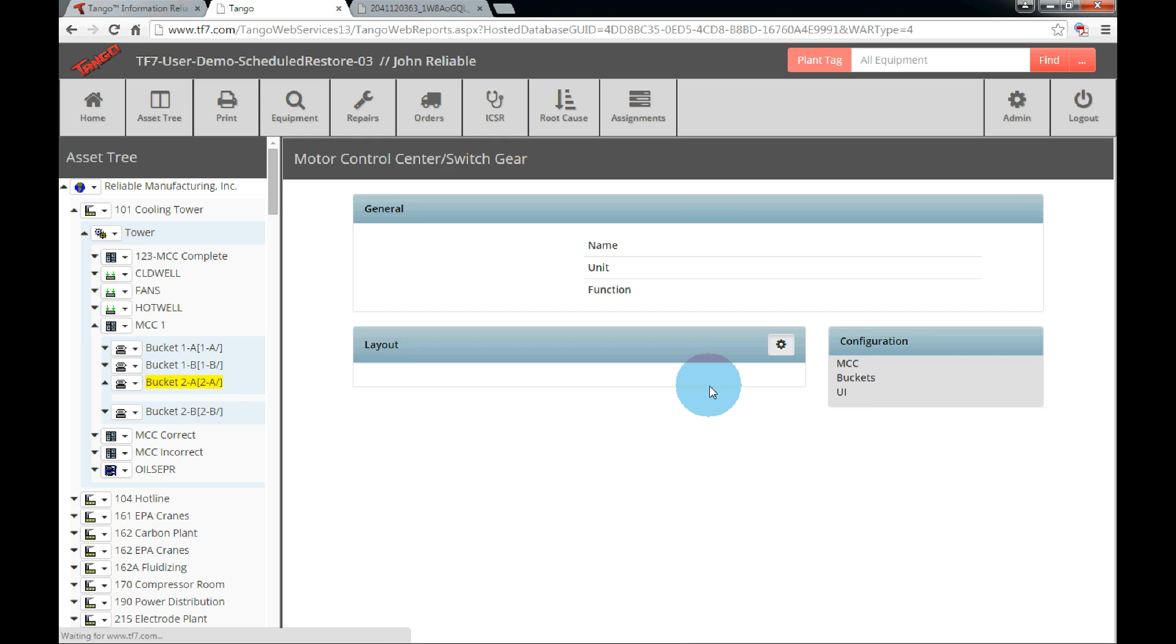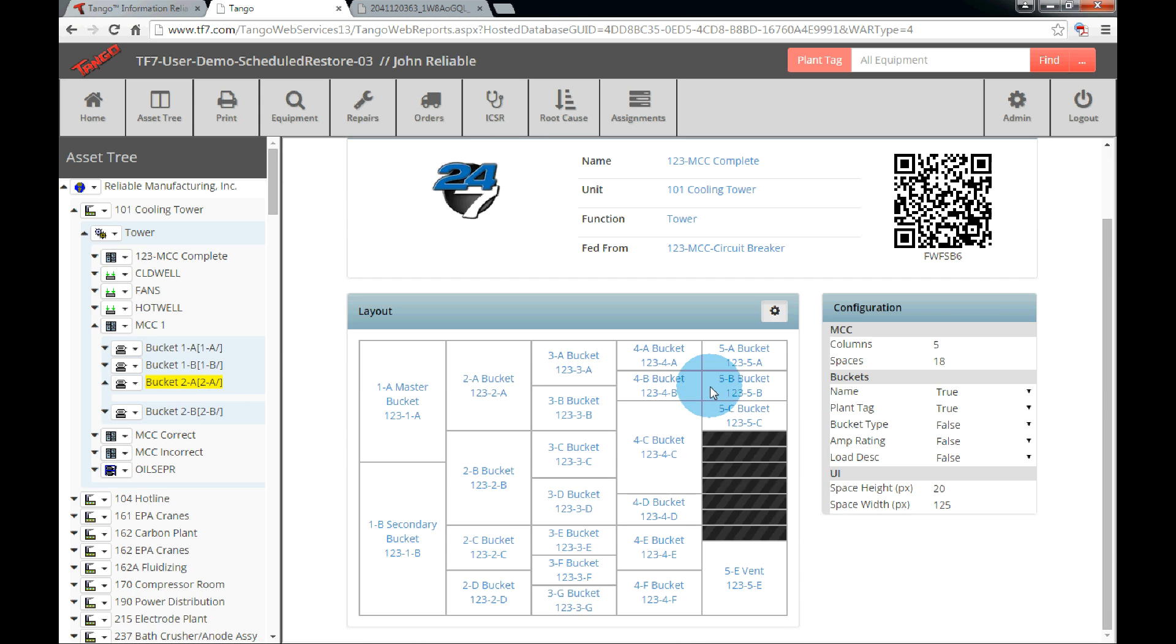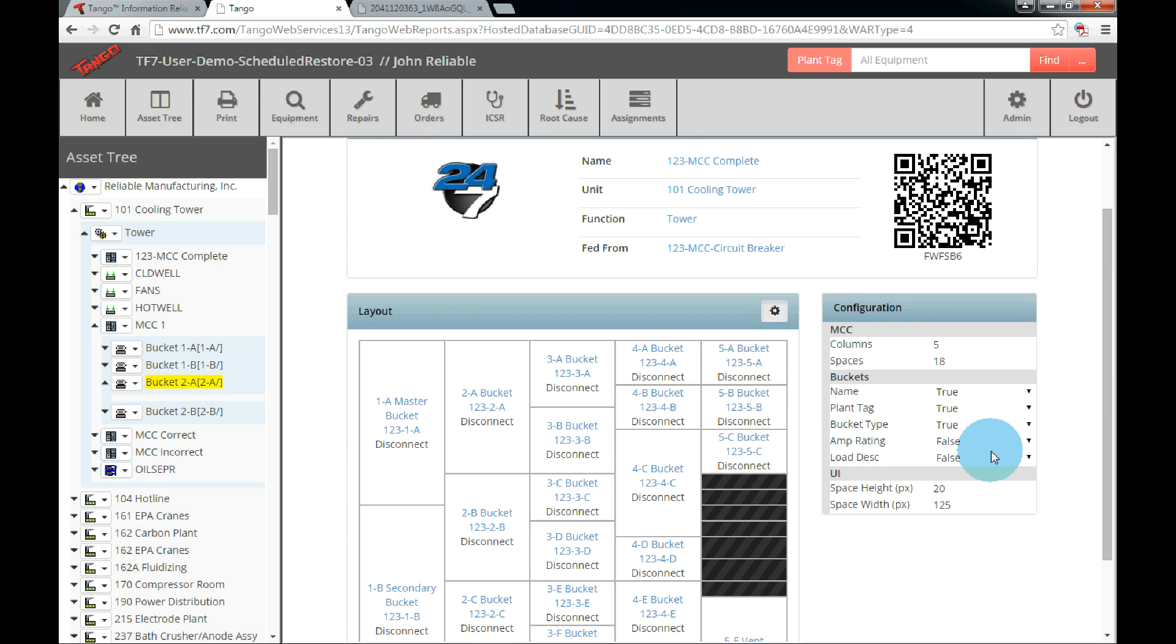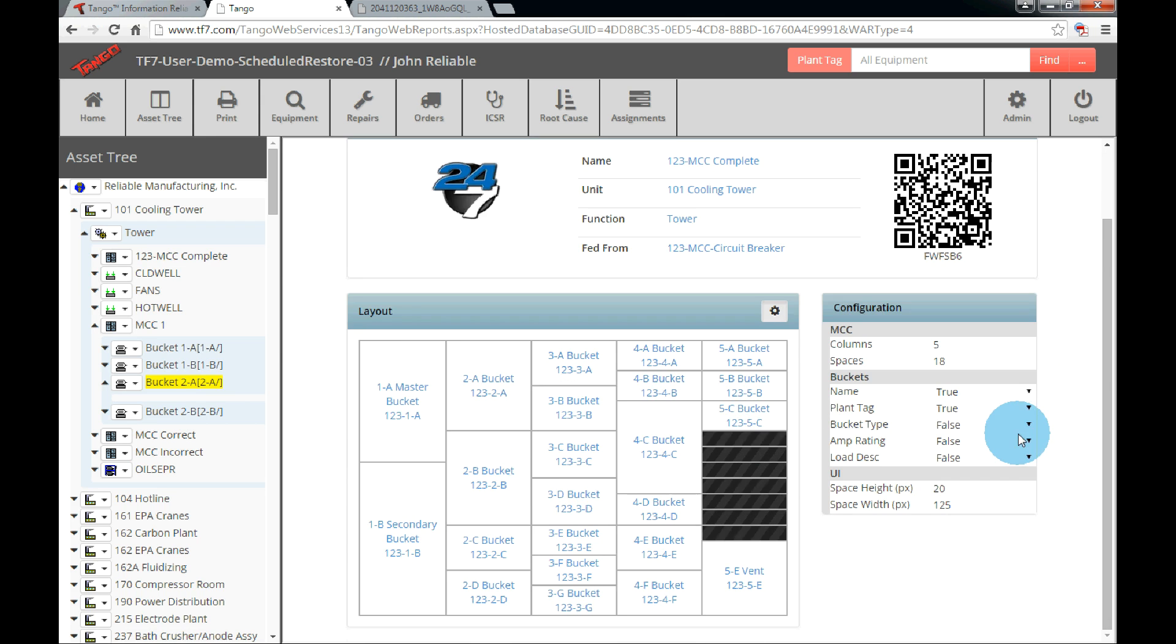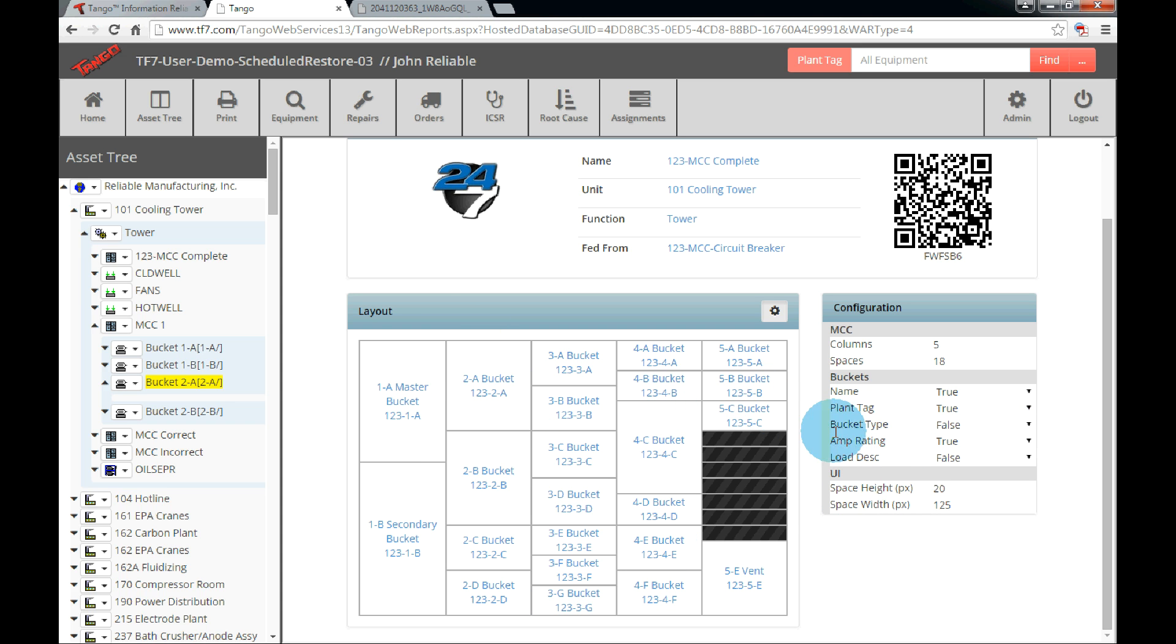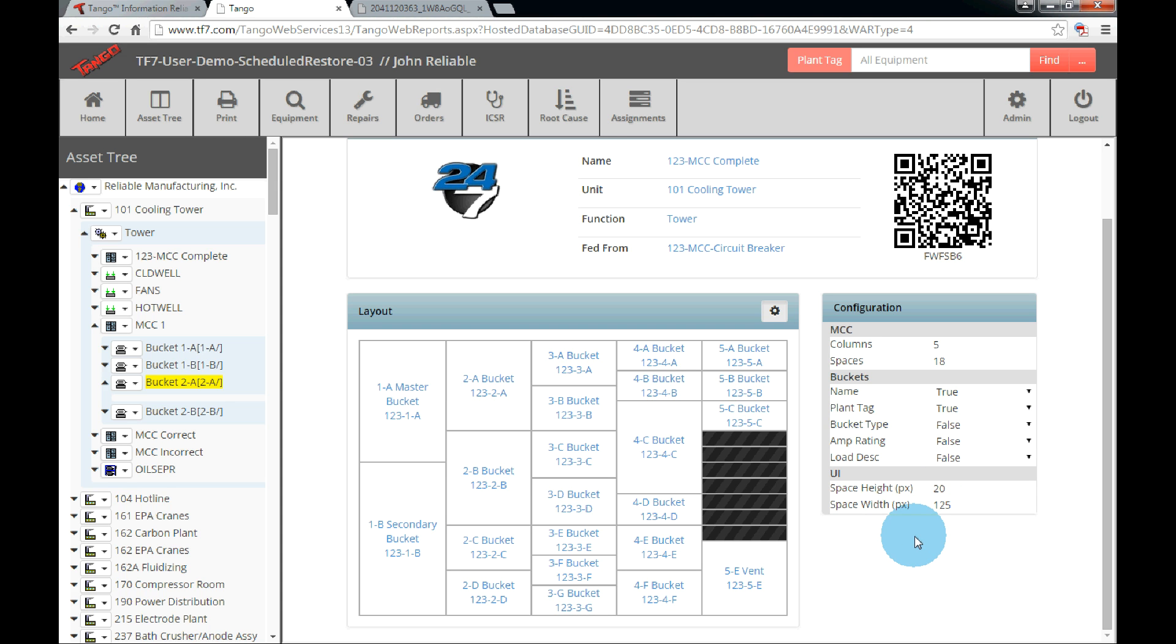Going back to the layout user interface, the information that is displayed in each bucket can be altered in the configurations by clicking the text fields next to the name, plant tag, bucket type, etc. Select false if you do not want the field to show up in the layout panel, or true if you do. If the equipment definition does not contain data in one of the fields, it will not display in the layout and will need to be added to the equipment definitions if the user wants to see that information. Once the field has been set to true or false, Tango will save the settings until it is changed. The default is set to true when creating an MCC layout.